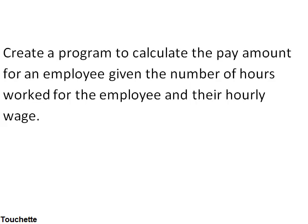Let's run through an example of creating a program logic for a program where we're given a problem statement. So our problem statement reads like this: Create a program to calculate the pay amount for an employee, given the number of hours worked for that employee and their hourly wage.